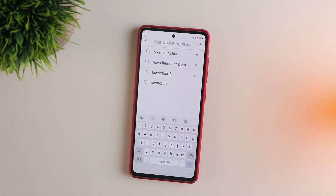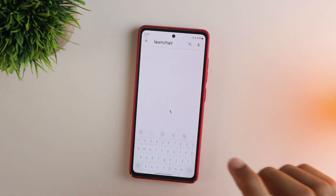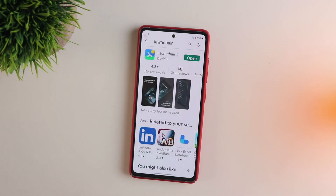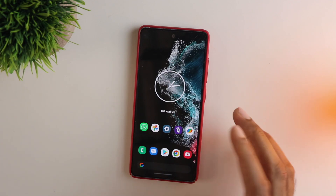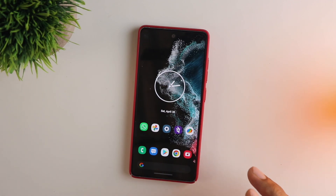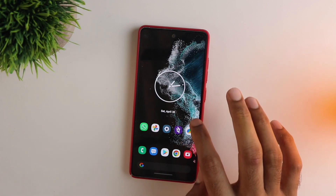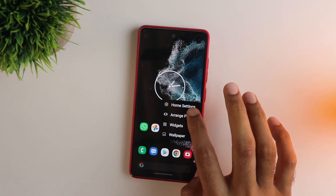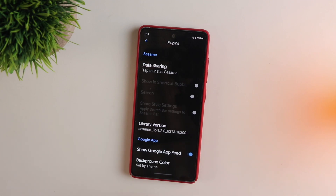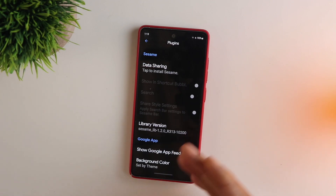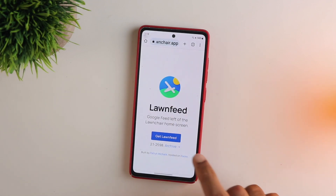Another cool launcher you can try gives you a Pixel-style look. As you can see, it has that Pixel sort of look in terms of the search bar and other elements. The steps are similar — if you want to enable the Google feed, go into the launcher home settings and choose the Google feed option. This will launch a web page where you can download the lawn feed, similar to the Nova companion.